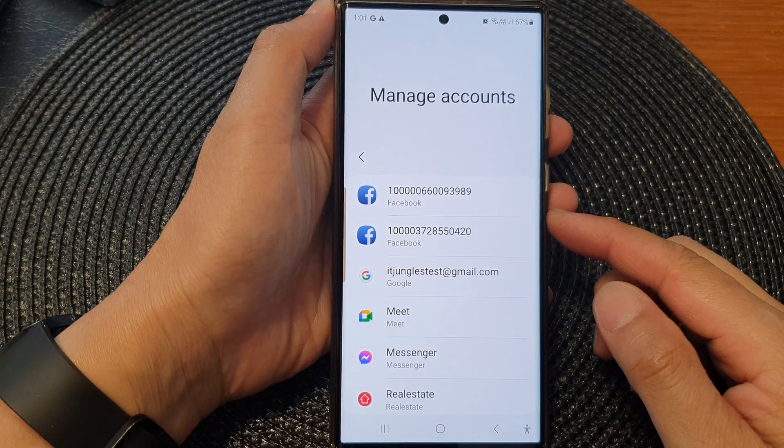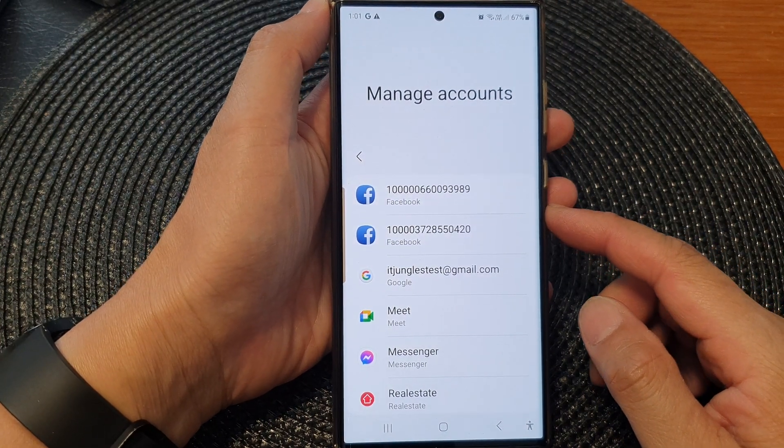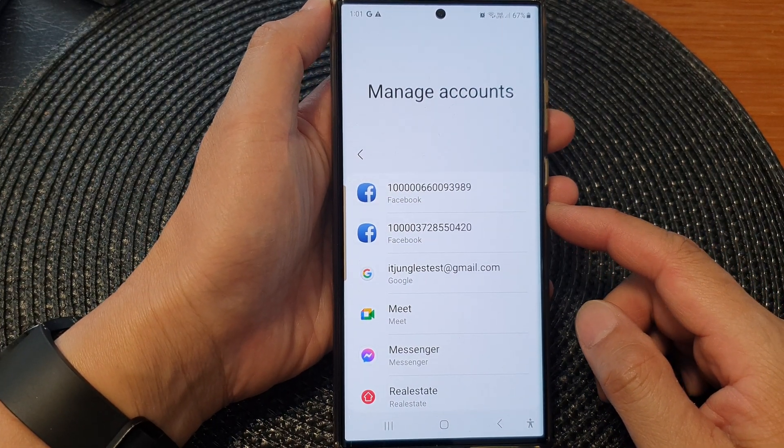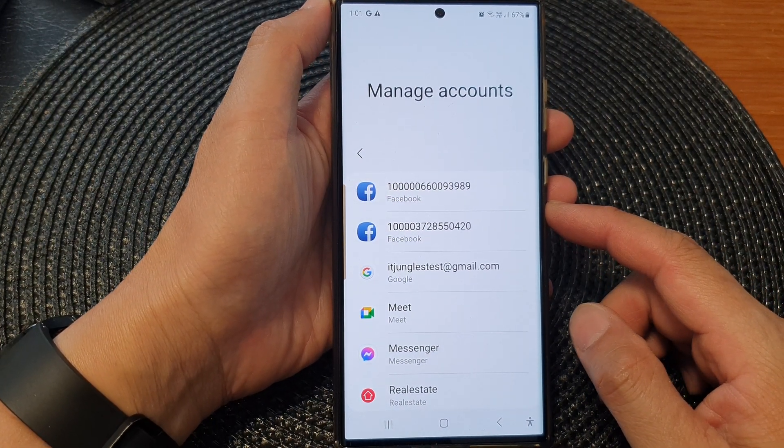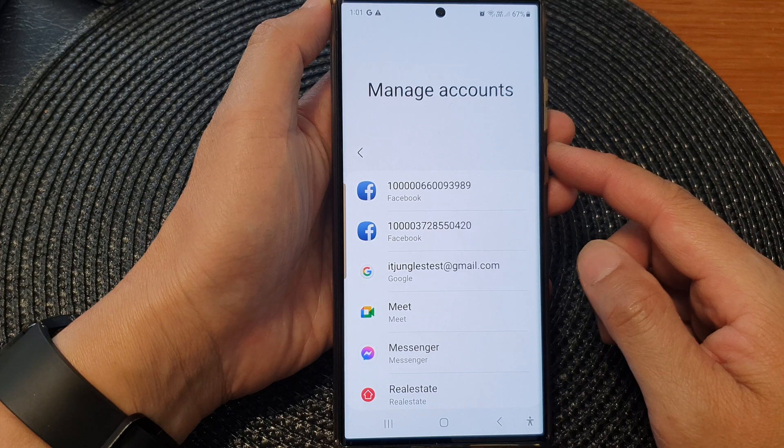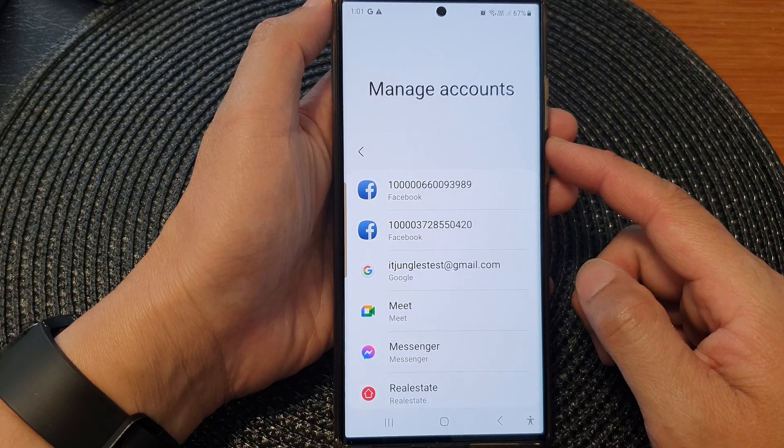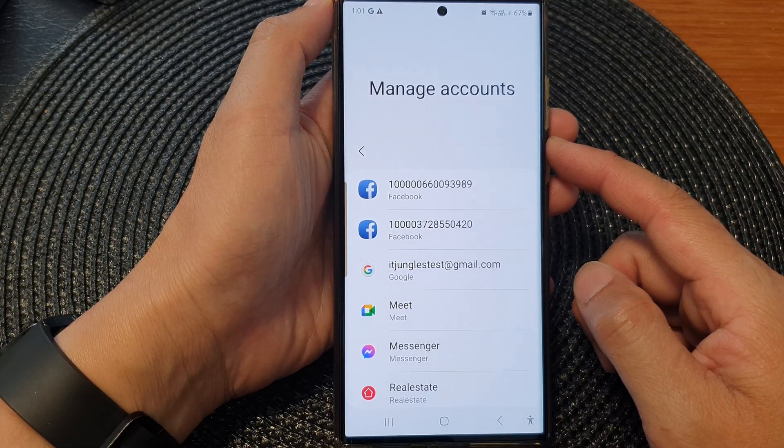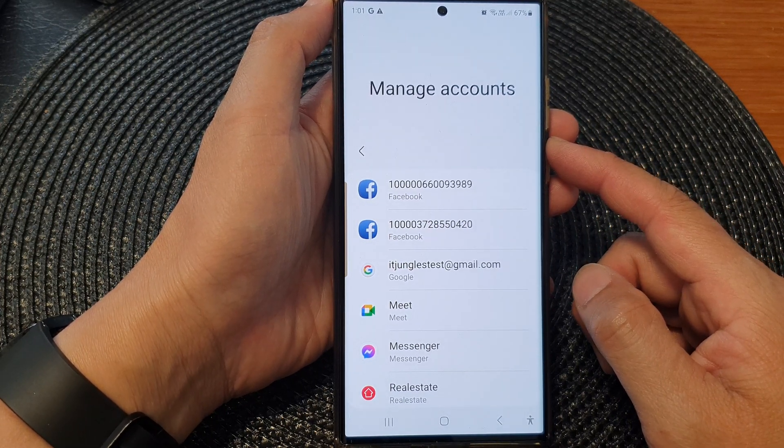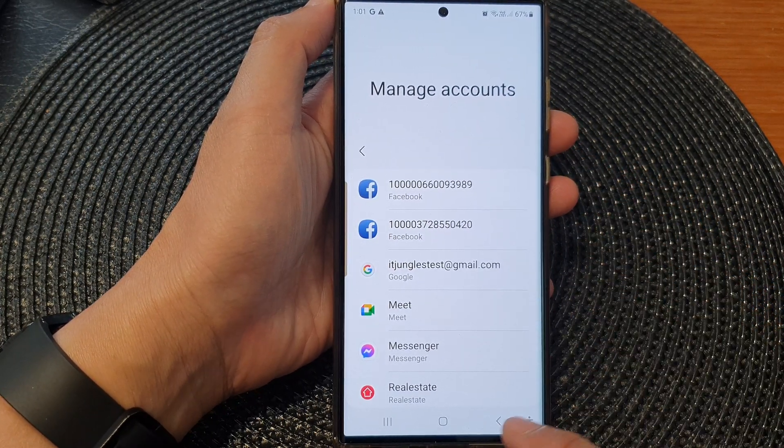Hey guys, in this video we're going to take a look at how you can add or remove accounts on the Samsung Galaxy S23 series.